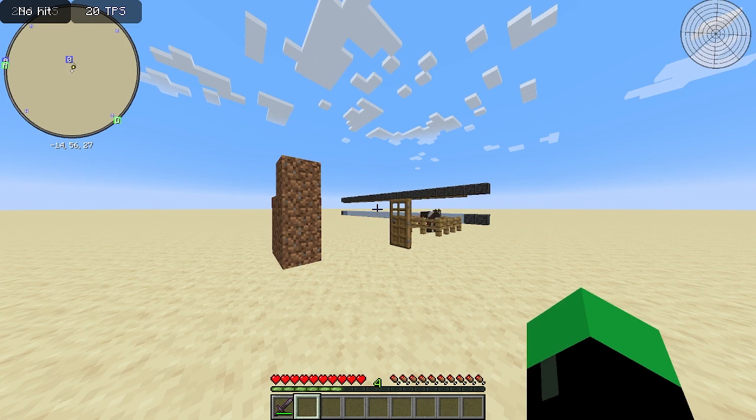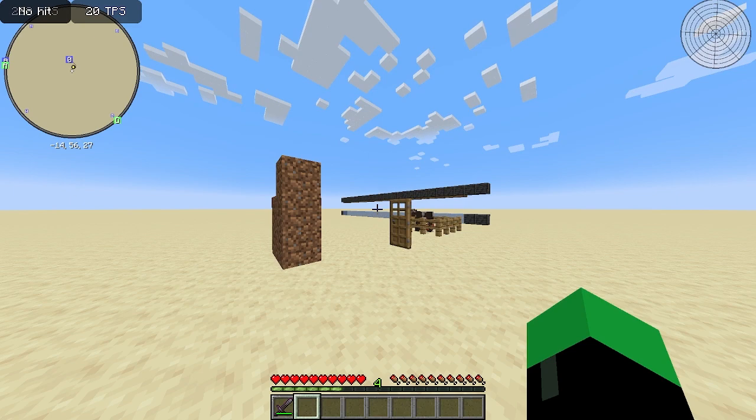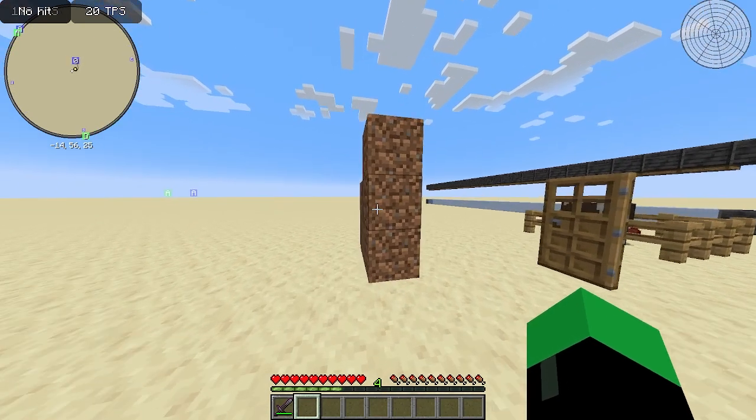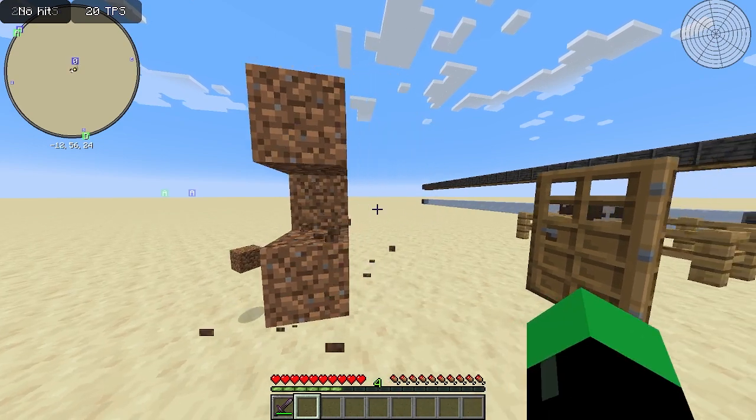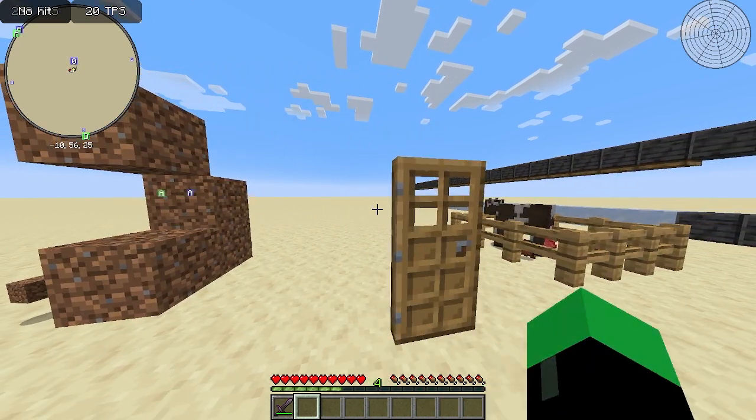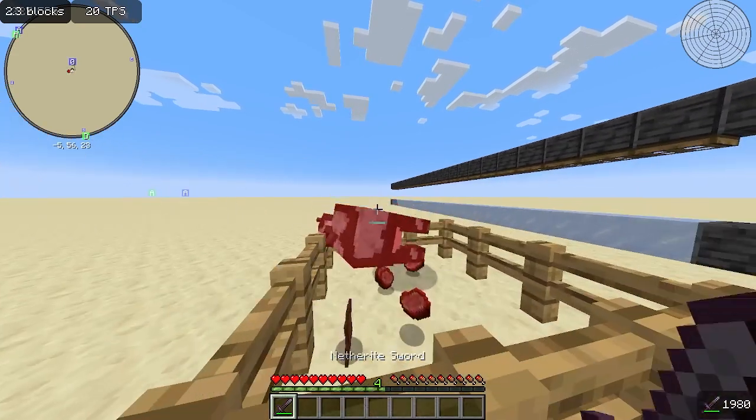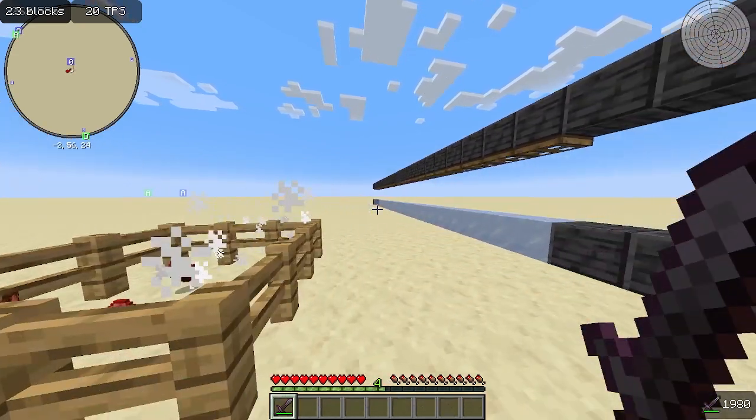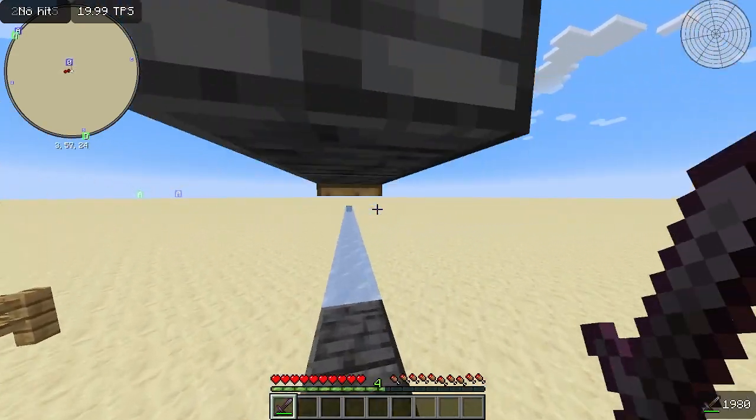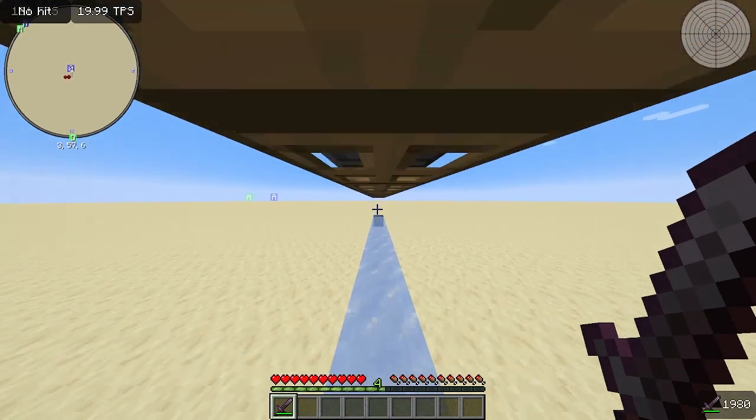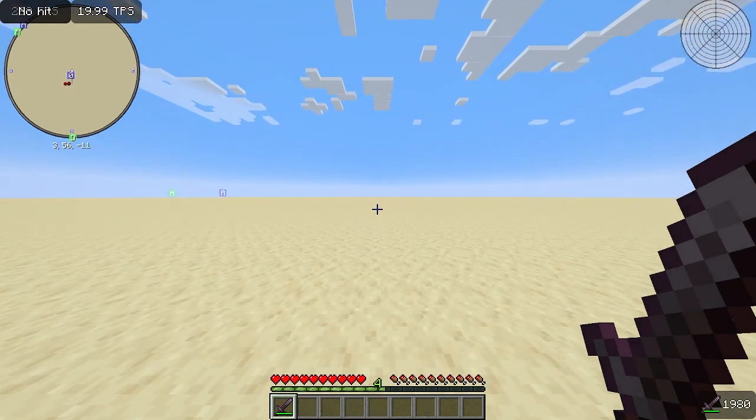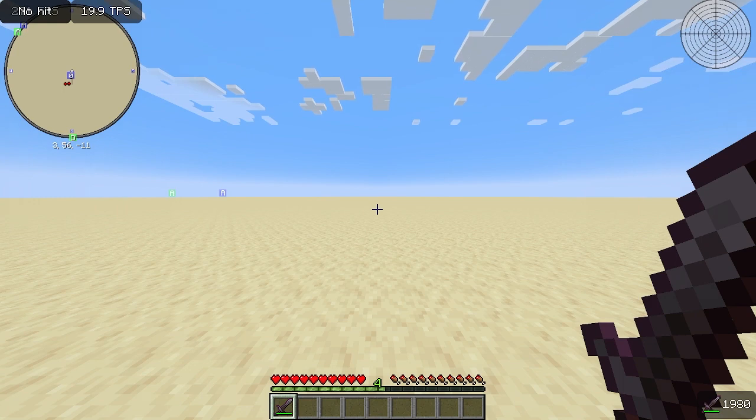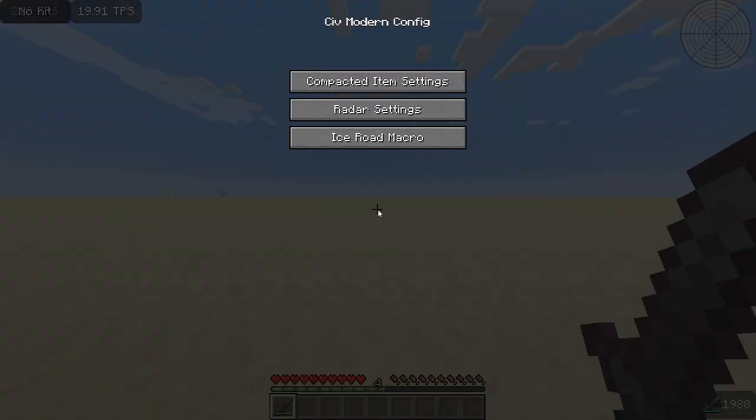CivModern features a Radar which reveals players within a 150 block radius of you, which is pictured in the top right corner of my screen. Macros for left-click bound to minus, macros for right-click bound to equals, an attack macro bound to zero, and an ice road macro bound to backspace. It also highlights compacted items, making them easier to spot at a glance. Configure these in-game by pressing R, and the controls can be modified in the Controls tab of your settings.